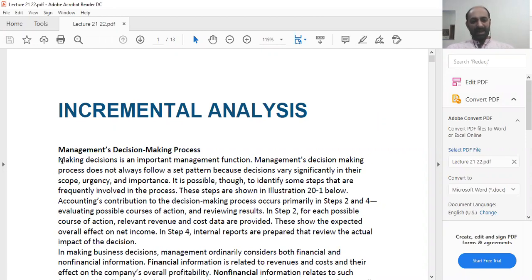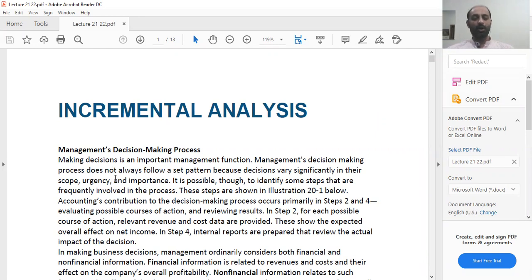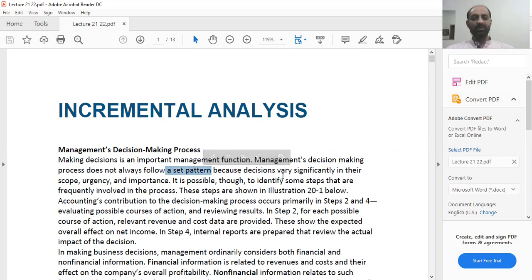When we talk about management, normally in any company it is all about taking and making decisions. Whenever you are making a decision which has financial constraints and financial repercussions related to it, you should always have a detailed look at all the options available to you. Making decisions is an important management function. The management decision-making process does not always follow a set pattern because decisions vary significantly in their scope, urgency, and importance.